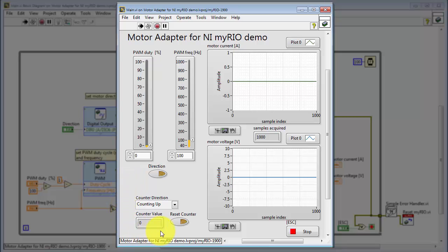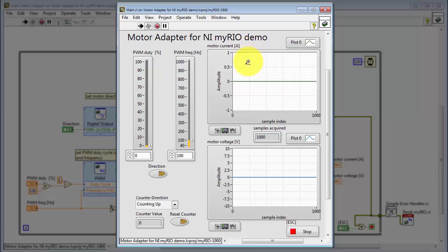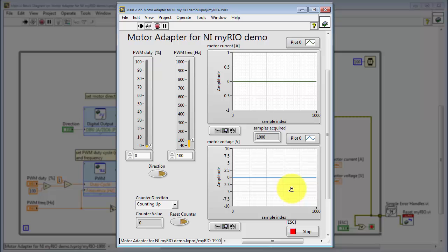You see the counter value as well as the counter direction indicator, and you can also reset the counter with this control. Here I'm also displaying the feedback from the motor that shows the waveform for motor current and motor voltage.